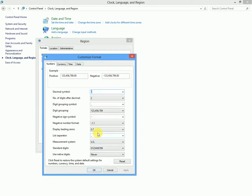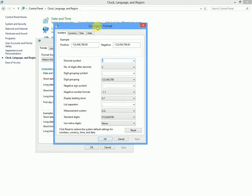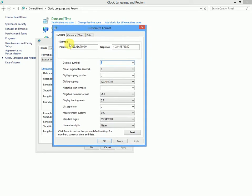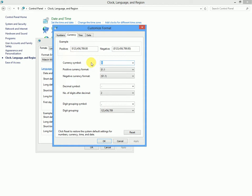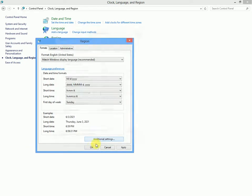On the advanced settings tab or the customized format tab, you'll see currency. Under currency, you will see the list of the base currencies. Let us put our base currency we want, the base currency we want is UGX. We can put it in capital, UGX, and we apply and we say okay, we apply again and okay.